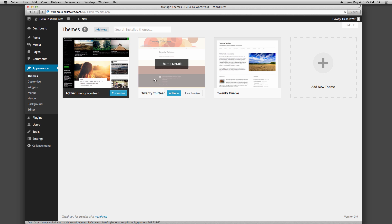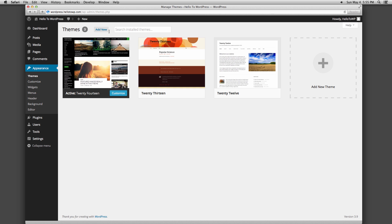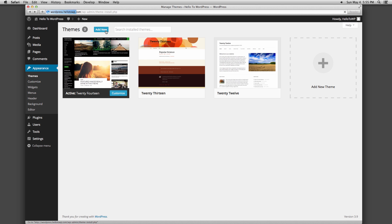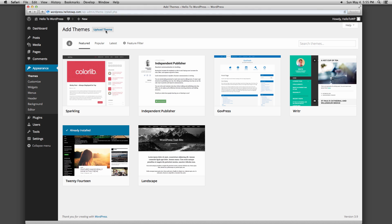If you want to search for a new theme, WordPress 3.9 has an excellent theme browser for you to peruse. At the top, click the button Add New which brings up the theme browser. The theme browser displays themes from the WordPress.org theme directory. These themes are designed by third parties and are available free of charge. You can search for different themes based on keywords, authors, or tags.